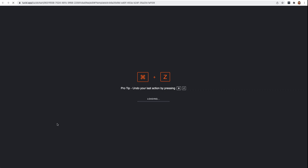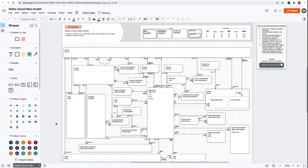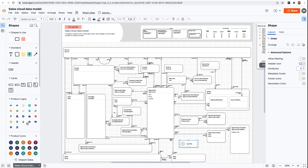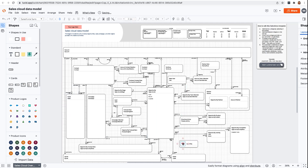Let's open up this template in Lucidchart. From here, I can view my data model, and since it's a Lucidchart template, I can also customize and extend it using shapes from the Salesforce diagrams kit of parts. One thing to note is that Lucidchart templates are a paid feature, so with a free Lucidchart account, the data model would be view only.